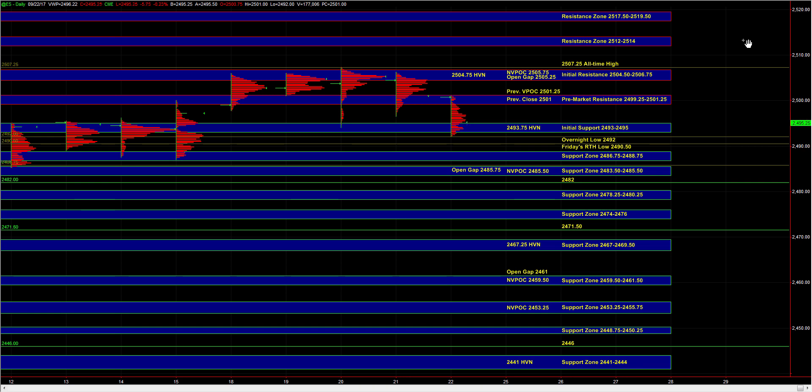If we're going back up on some decent upside momentum and participation from the other markets, then we don't necessarily have to get much of a response at pre-market resistance, and it could lead to a move into 25.04.5 to 25.06.75, where sell side could still be active.